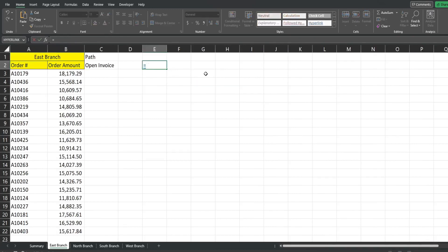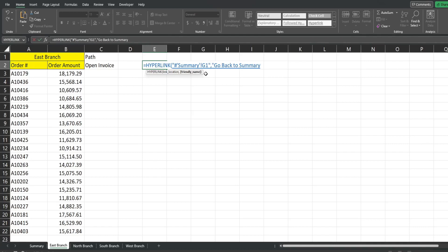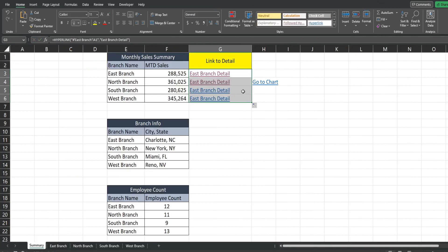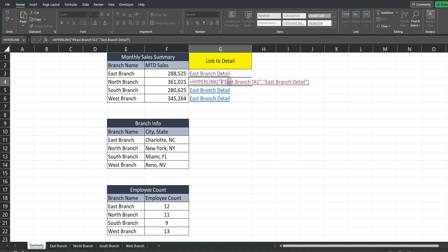Now we can add a hyperlink to go back to the Summary tab. That's a similar process: number symbol, single quote, the name of the sheet "Summary", closing single quote, exclamation point, and we'll use cell G1 as the cell reference. Our friendly name will just be "Go Back to Summary". Now I can just copy down this formula and change the sheet names.